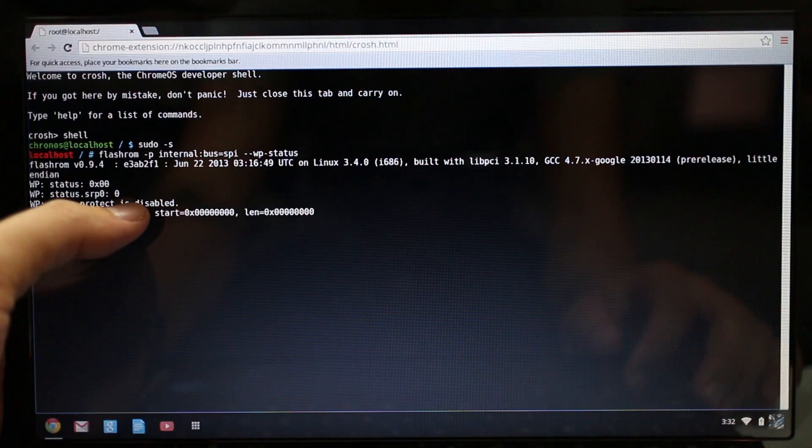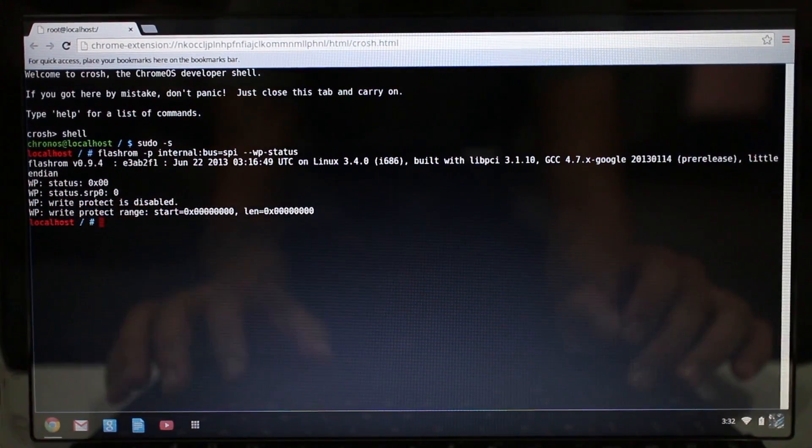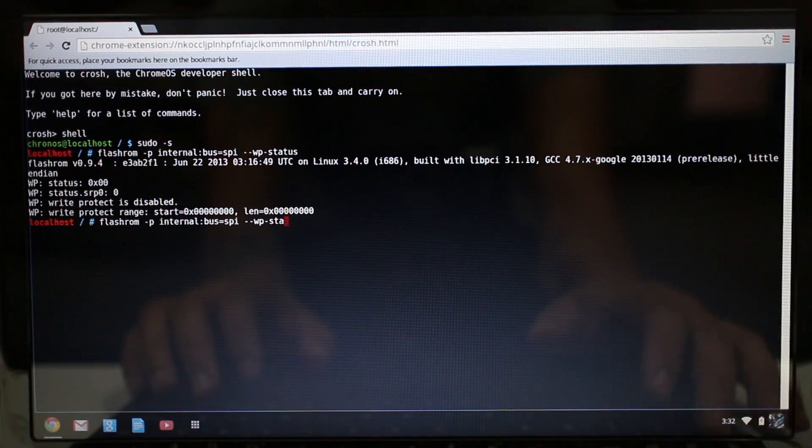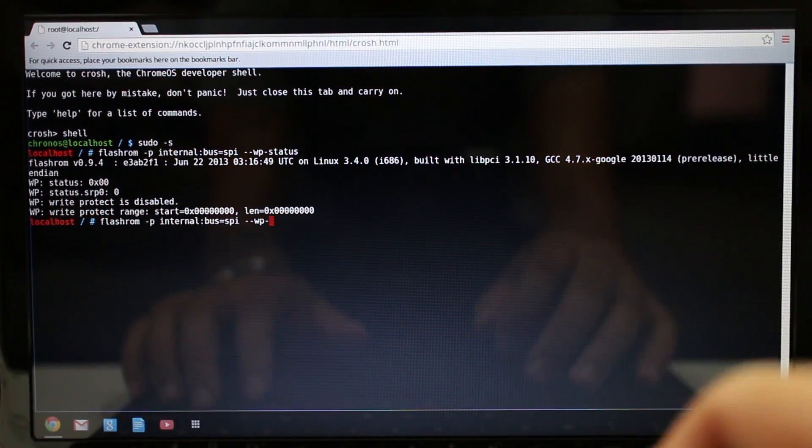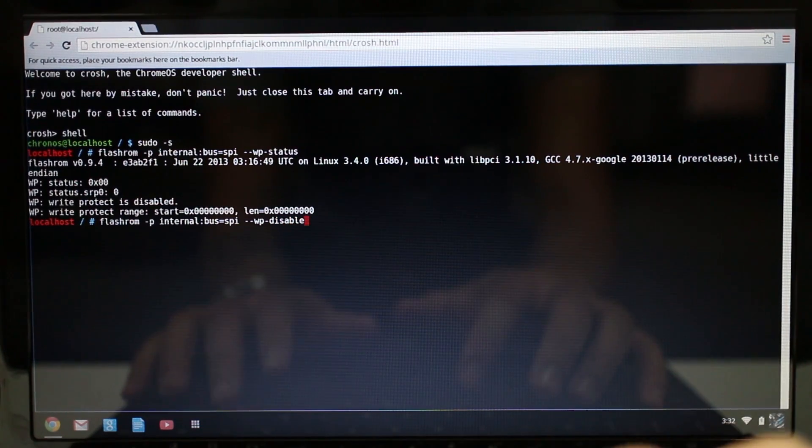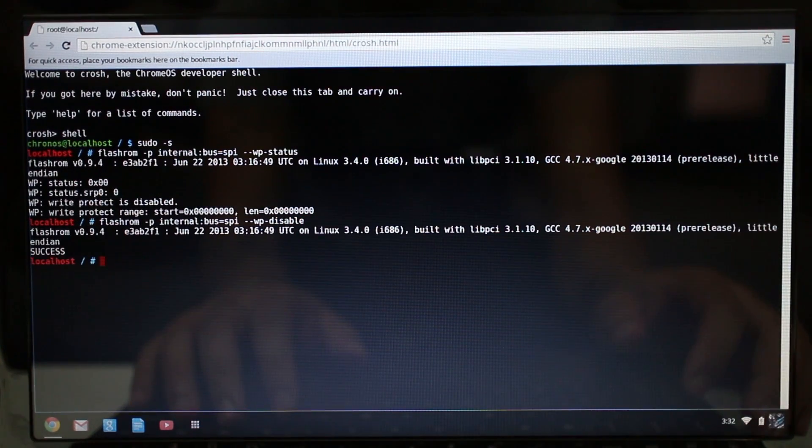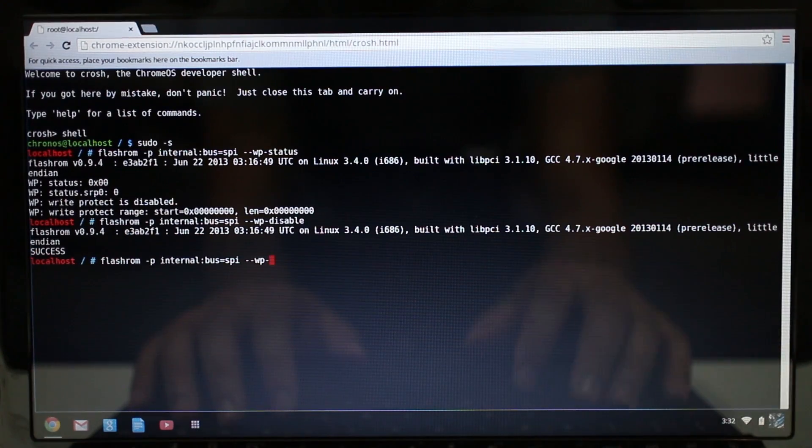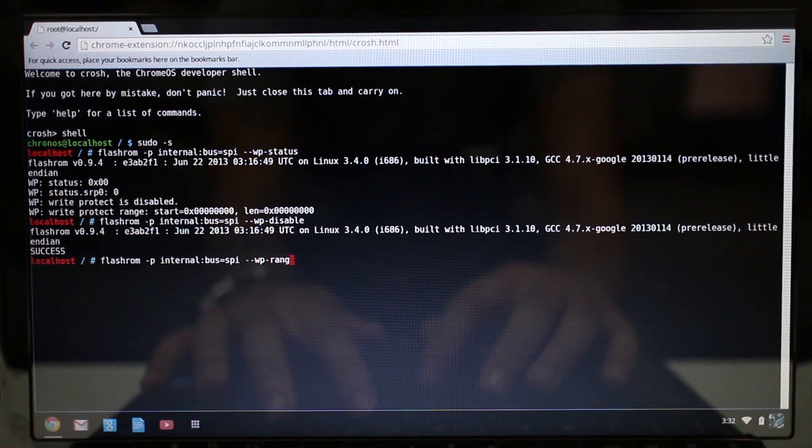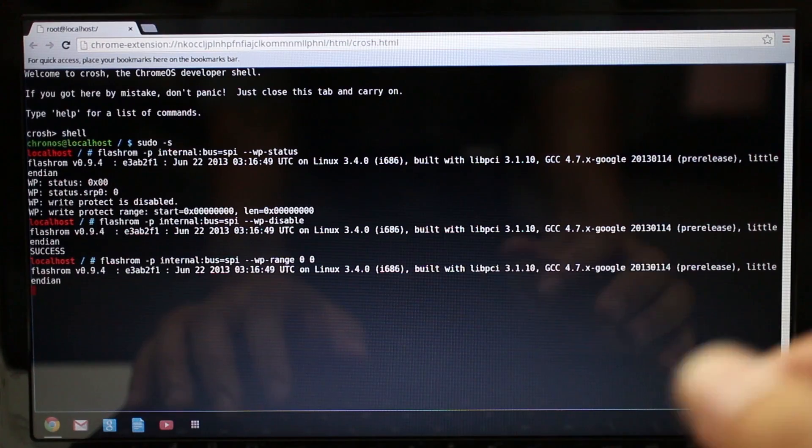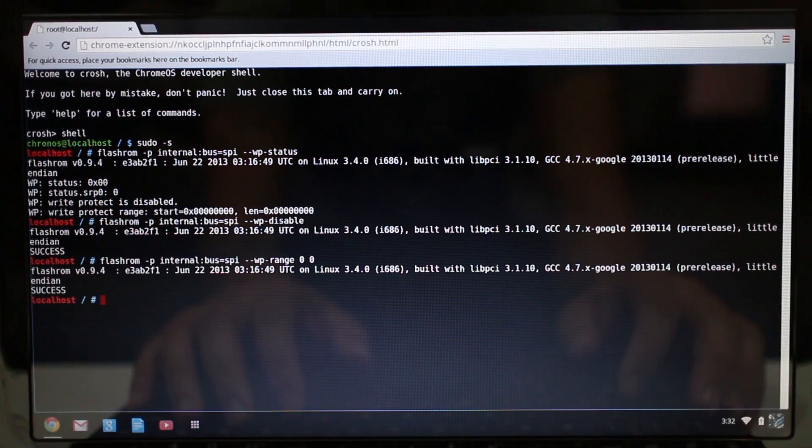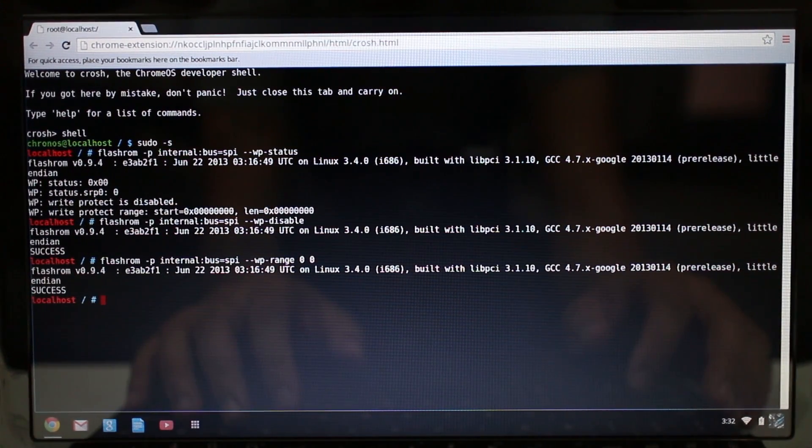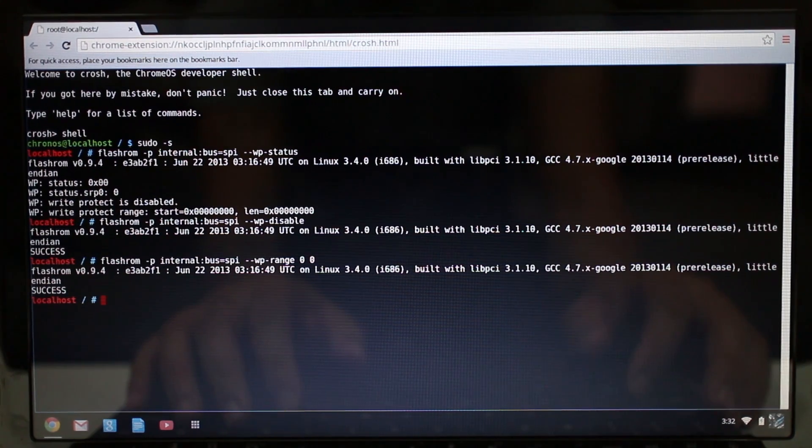For whatever reason, if write protect was enabled, you can bring up the same command here and you can type in disable. Then we're also going to bring up the same command here and type in range zero space zero.